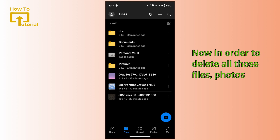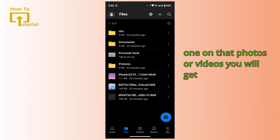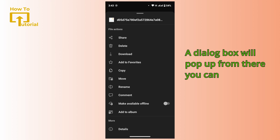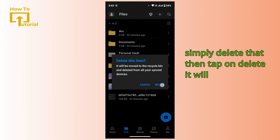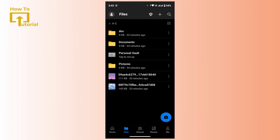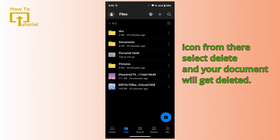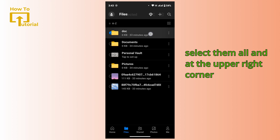Now in order to delete files, photos, and videos, if you want to delete a specific one, tap on the three-dot icon on that photo or video and a dialog box will pop up. From there you can simply select delete and it will get deleted. Similarly, if you want to delete a document, select that document, tap on the three-dot icon, select delete, and your document will get deleted.